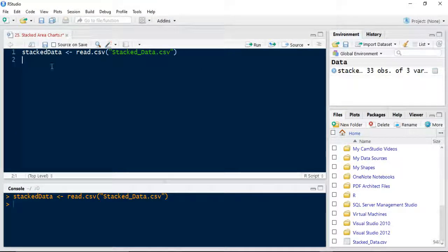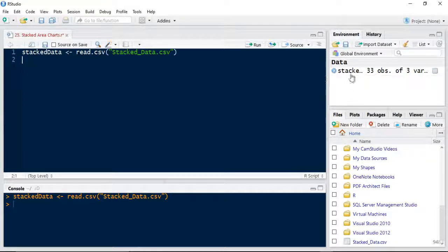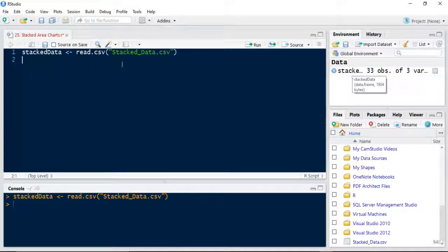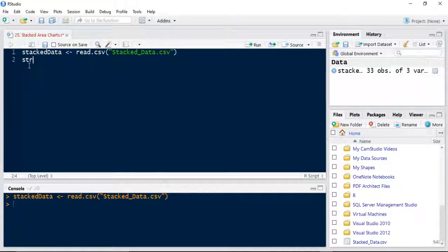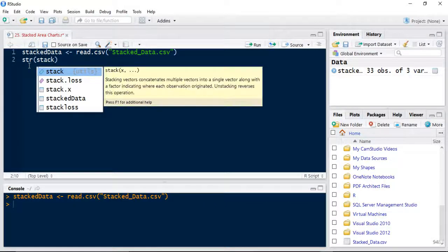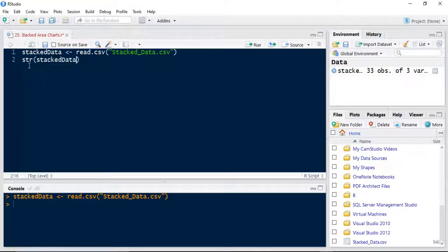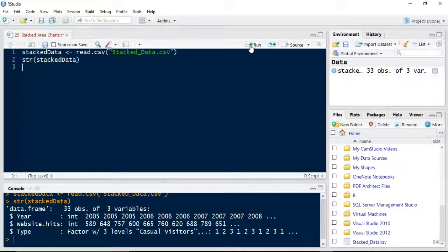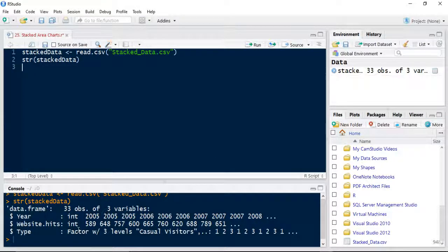So I'm going to run that stackdata and I'm going to have a look at it. I can look at the structure of it through here. Stacksdata, run that line. So it's got three variables in it.